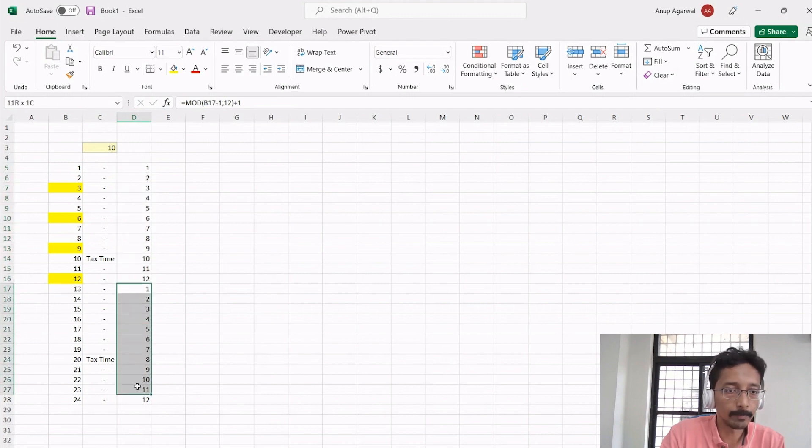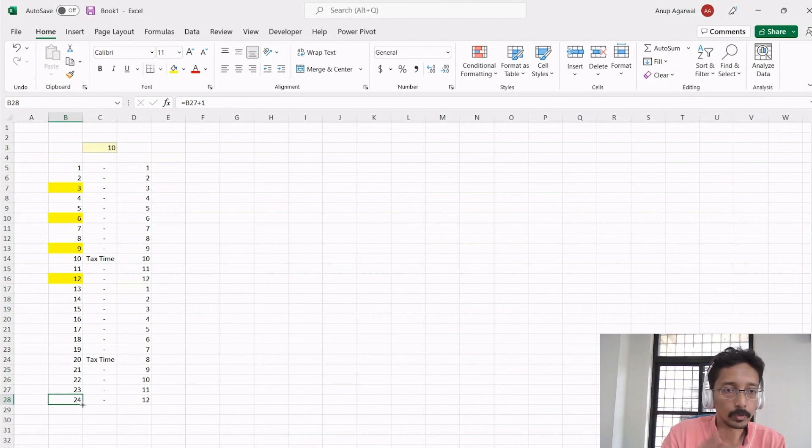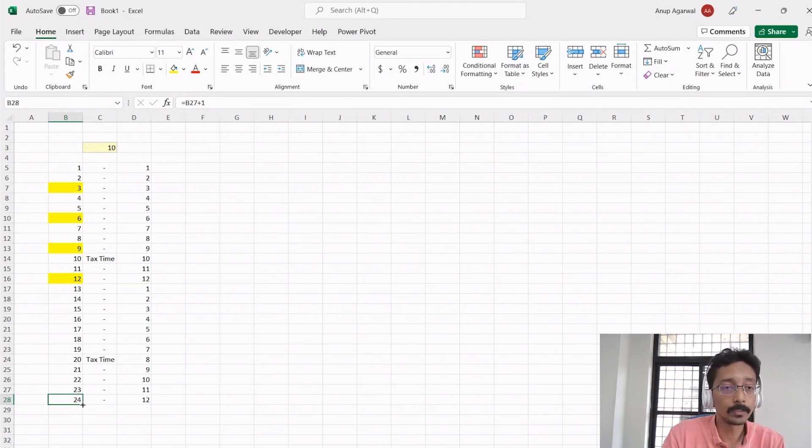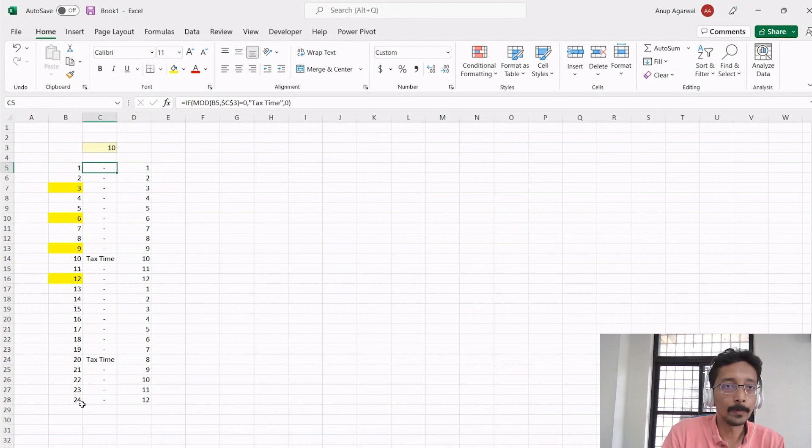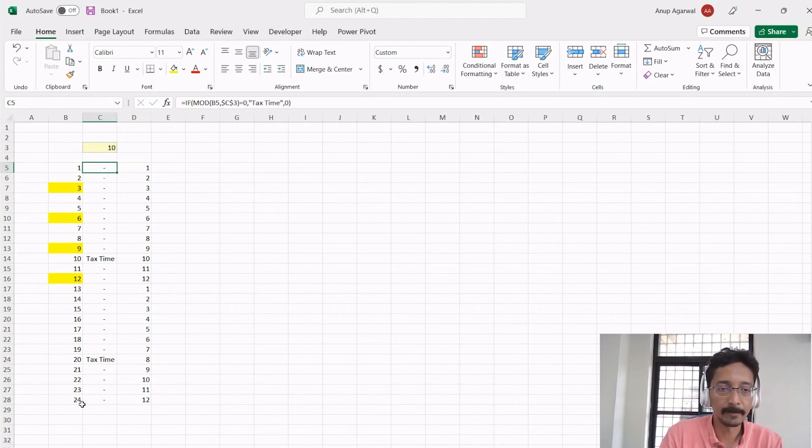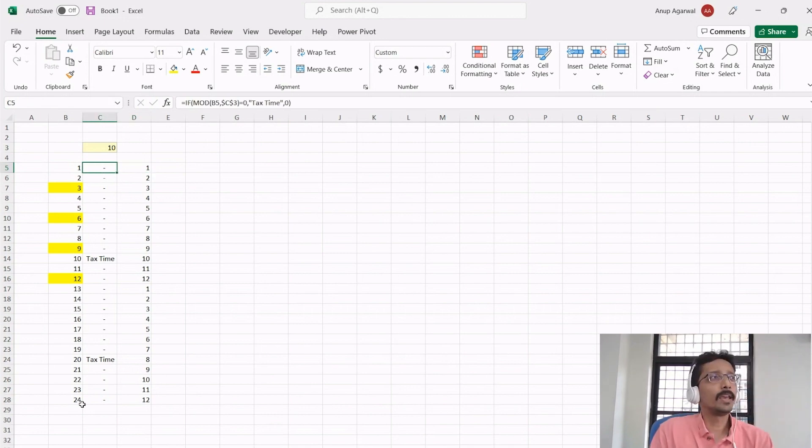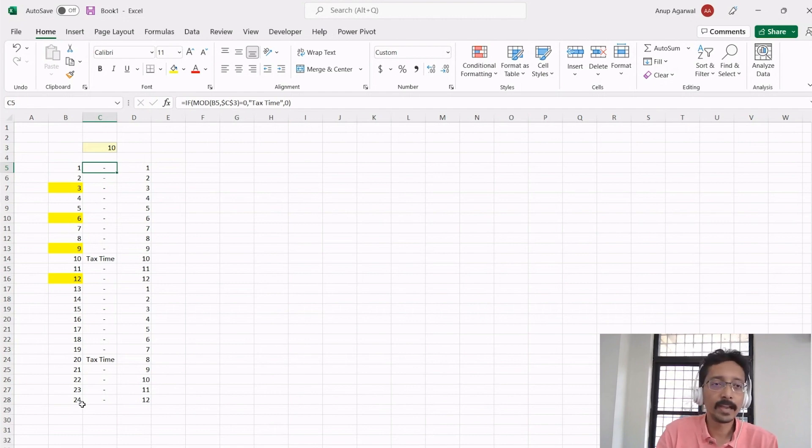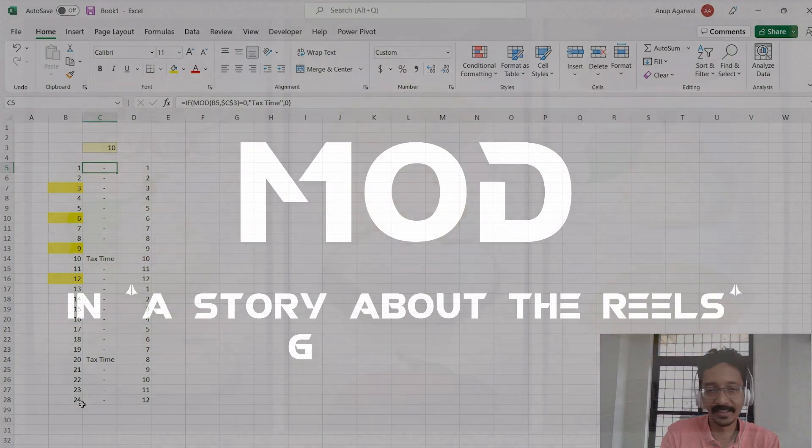So yeah, you can use the MOD function to achieve a lot of different things even though it just simply means remainder. I would say probably half of my models would have a MOD somewhere.